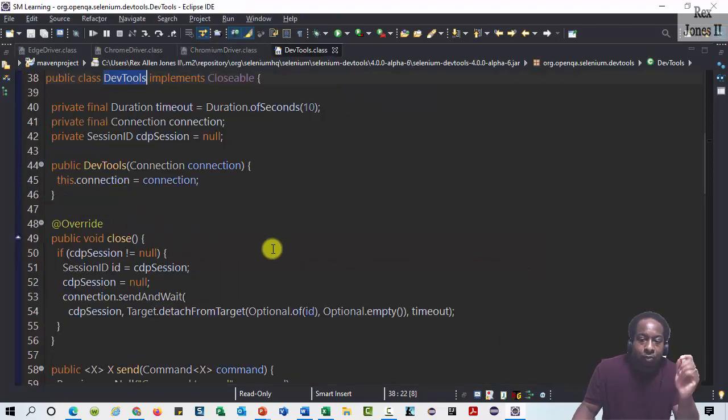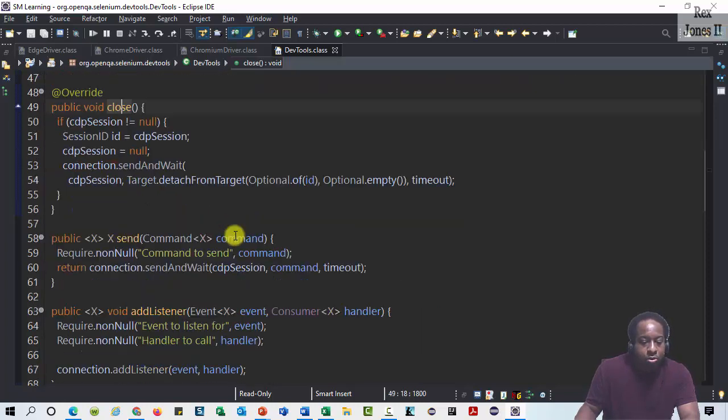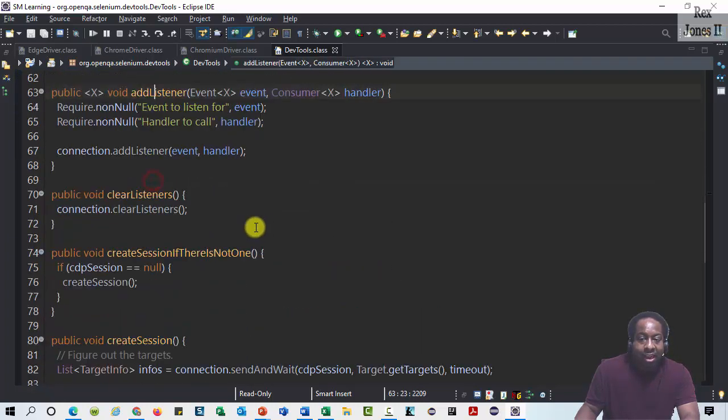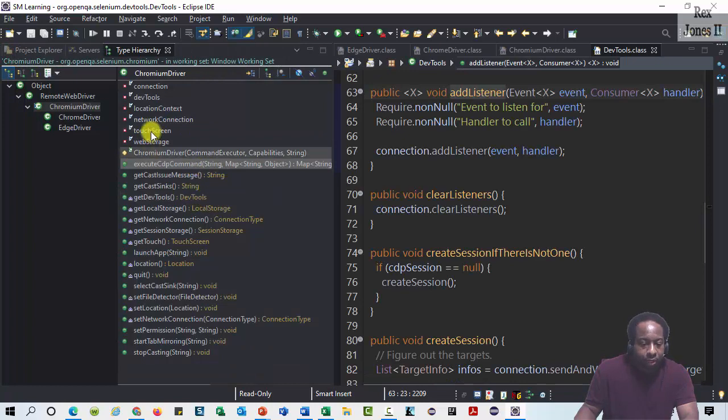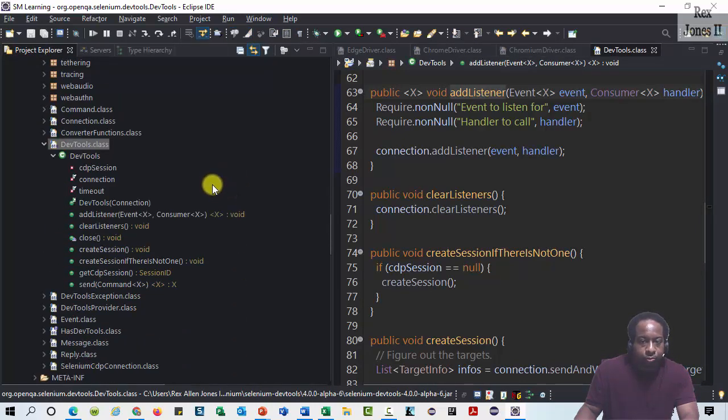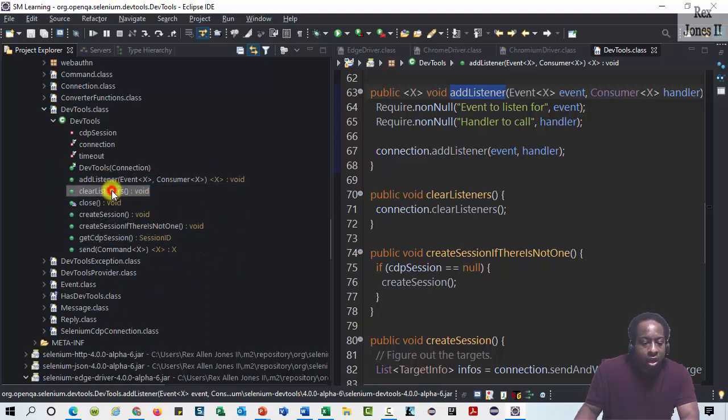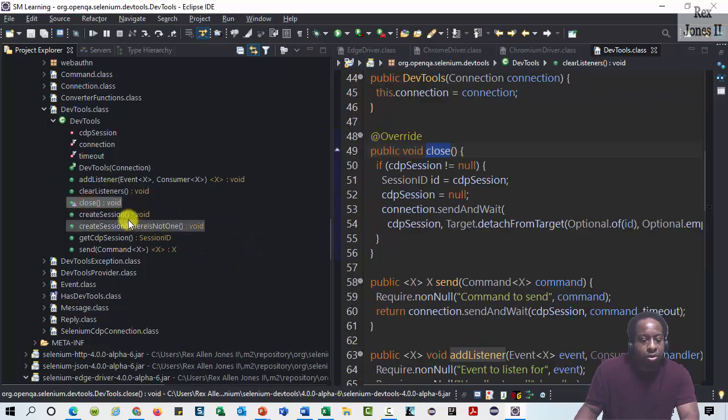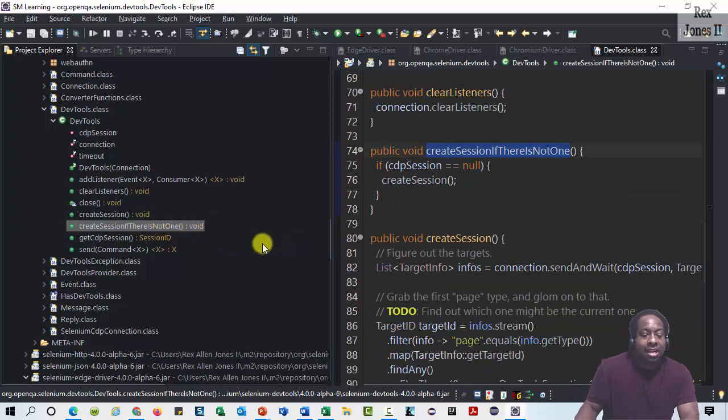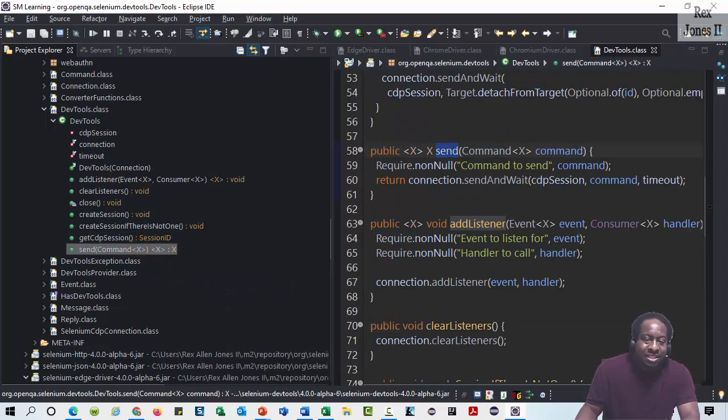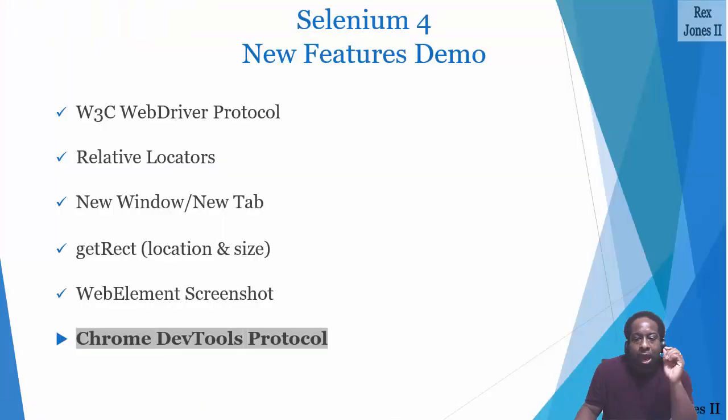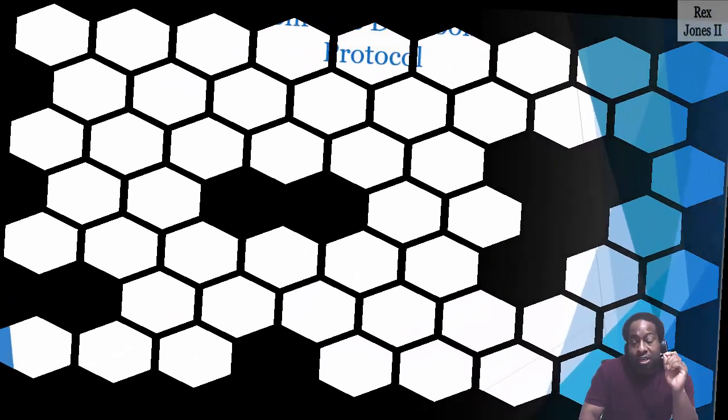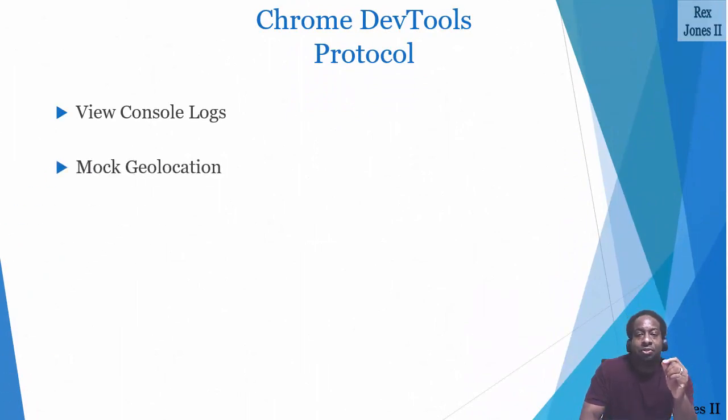We see close, send, addListener... Let me go back to the Project Explorer and look at the methods for DevTools. Here are the methods within DevTools: we see addListener, clearListener, close, createSession, createSessionIfThereIsNotOne, getCdpSession, and send. We see a lot of methods for DevTools. That's because we can do a lot of things with CDP. I'm going to show you how to view the console logs when it comes to CDP, also how to mock a geolocation and enable the network speed.